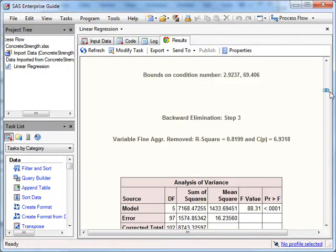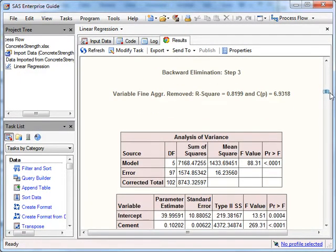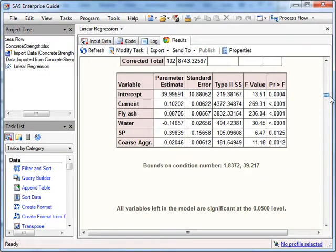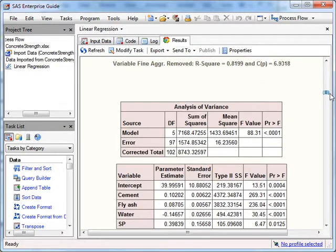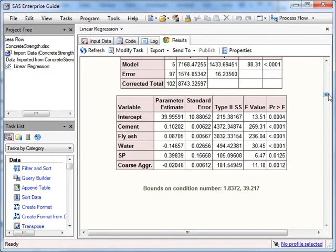Fine aggregate, or sand, is removed. At each stage, my R-squared is going down slightly but not that much.